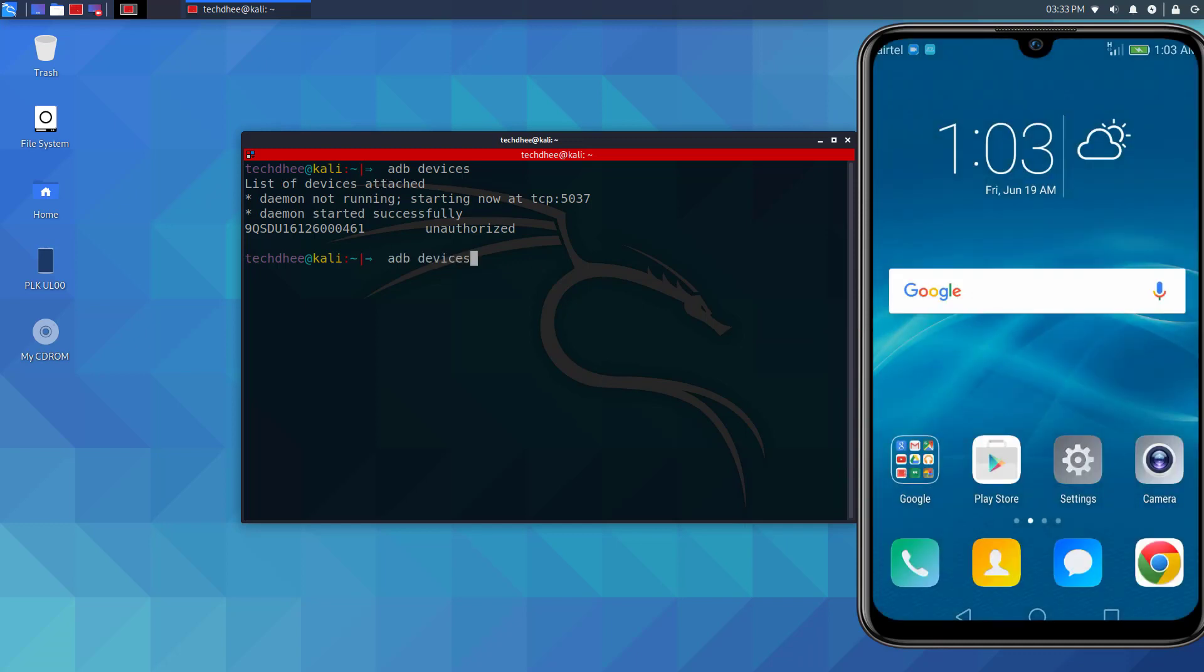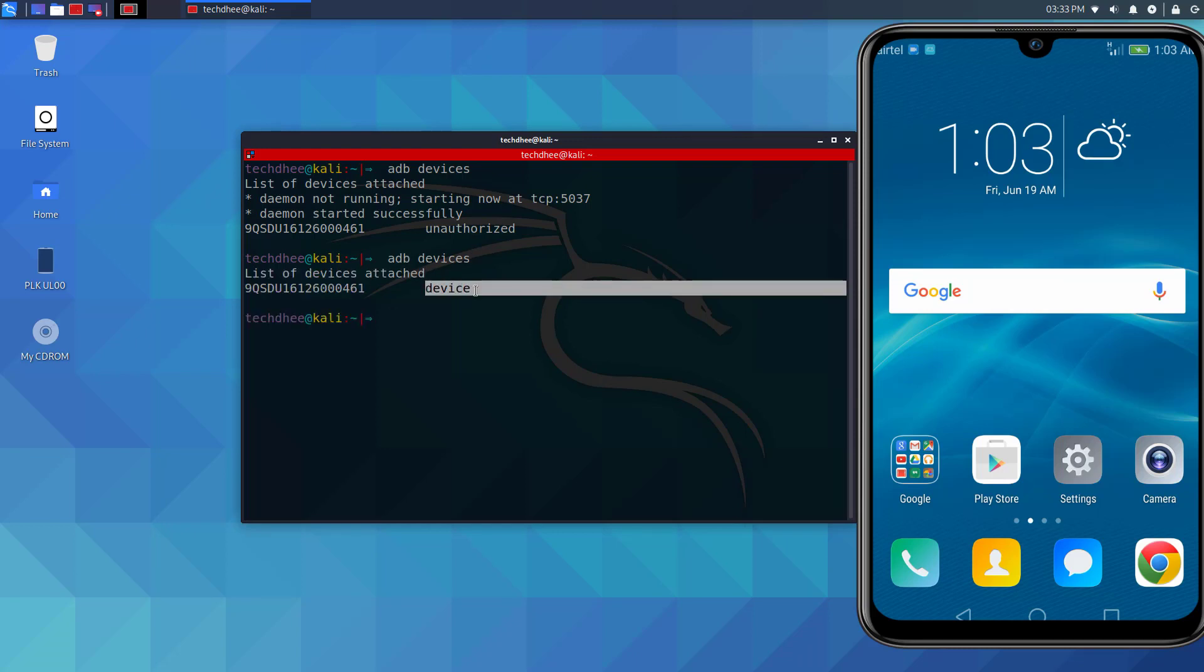Now again type the same command, ADB devices, to check your connected devices. Now you are able to access your mobile using USB.